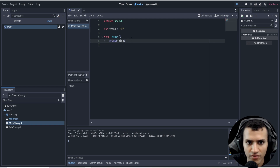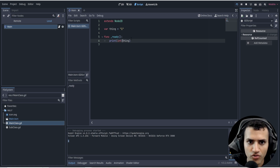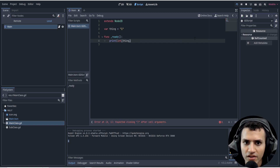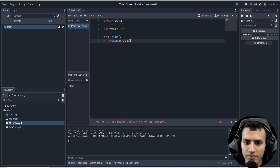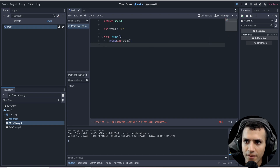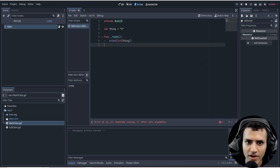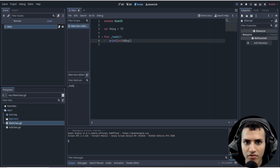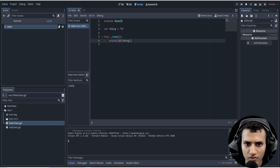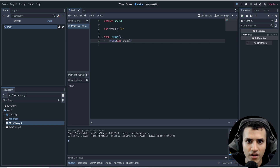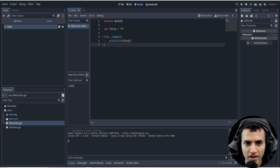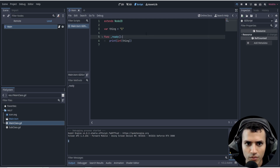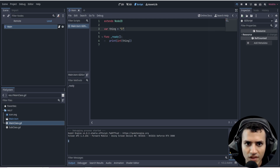In Godot, we can actually convert types. We can say 'int(thing)' to convert it from a string to an integer. When I play, it's the same output, but we've converted it from a string to an integer. There are a lot of different things we can convert — from integer to string, et cetera.